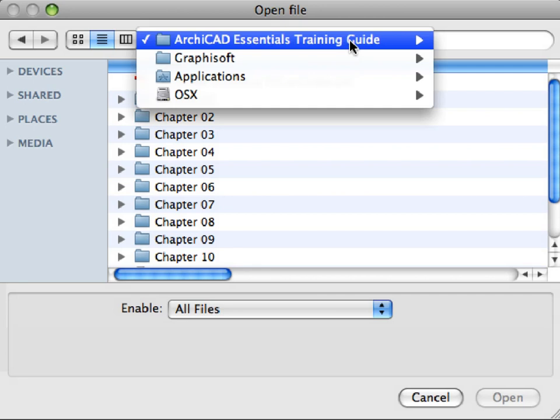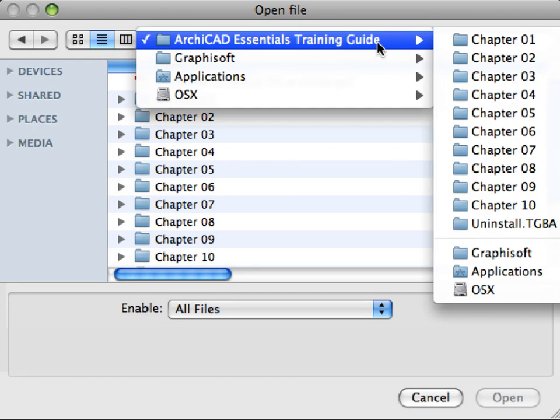The chapters of this guide, by default, can be found in the Graphisoft folder on your computer, located in the Applications folder on Mac, or in the Program Files folder on PC.